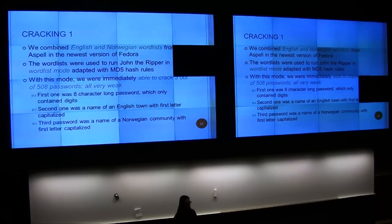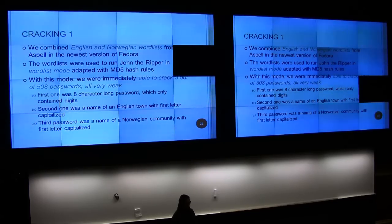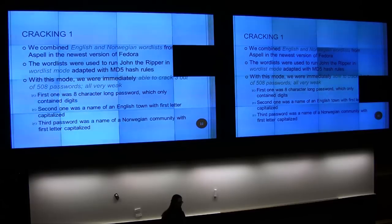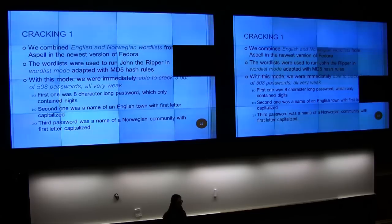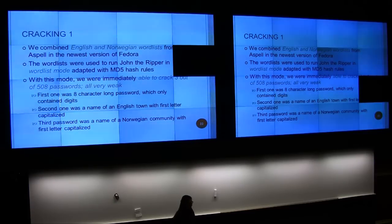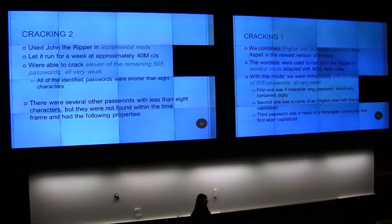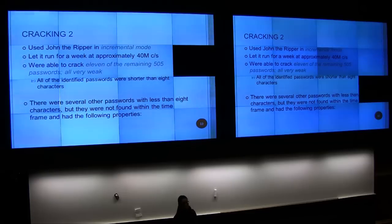We had 508 passwords and ran first in word list mode — we were able to crack three. The first was an eight-character password containing only digits, so it was rather easy. The second was an English word with capital letter first. The third was 'now,' which is a fairly simple word. These were rather easy and very weak, but the others we did not manage to crack. So we tried something else.